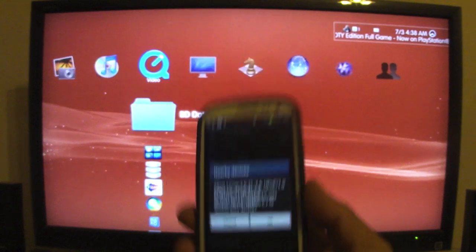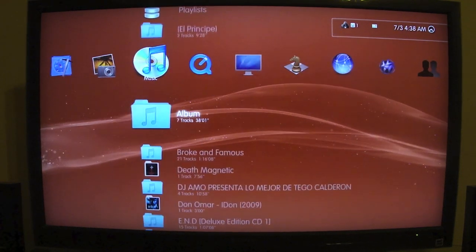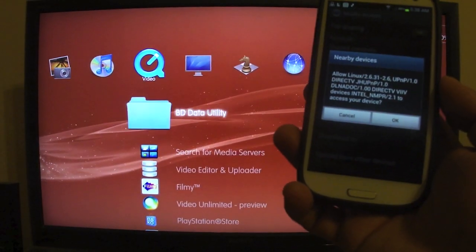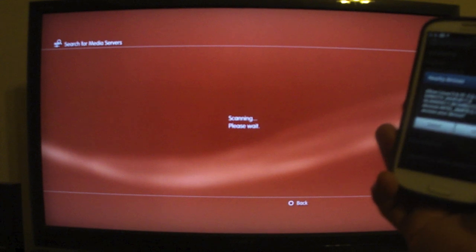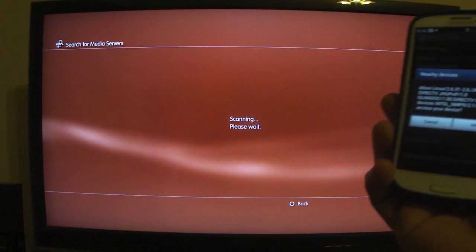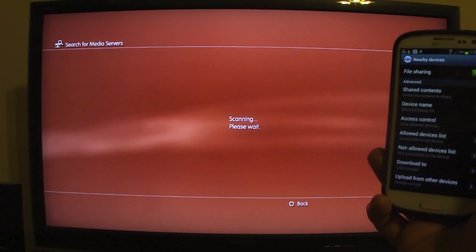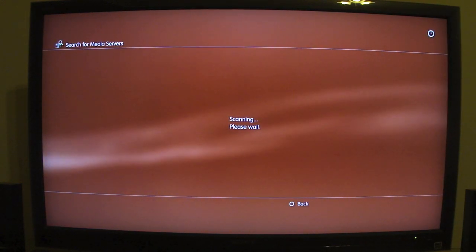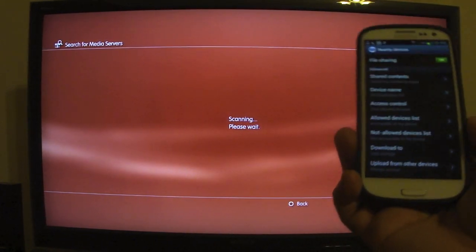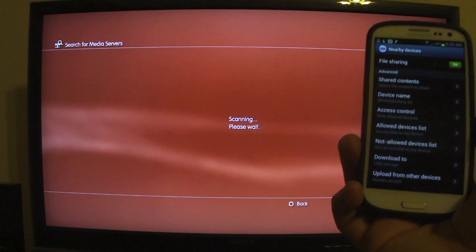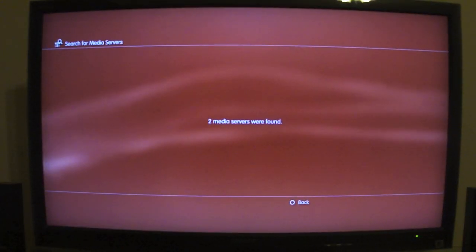Now on the PlayStation 3 you still don't see anything in the media list yet. You need to go to Search and choose 'Search Media Servers.' The PlayStation 3 will start scanning for media servers — your Galaxy S3 will be working as a media server.